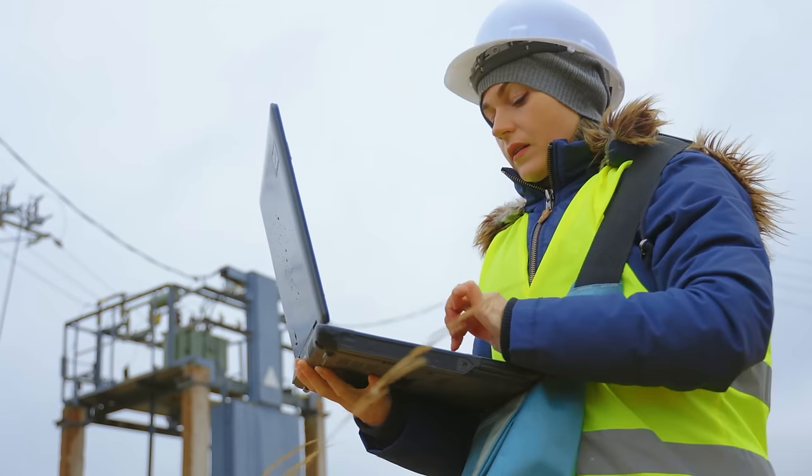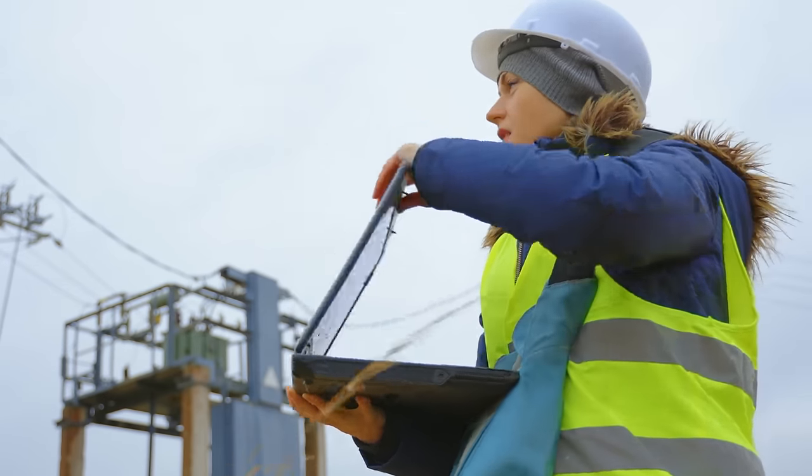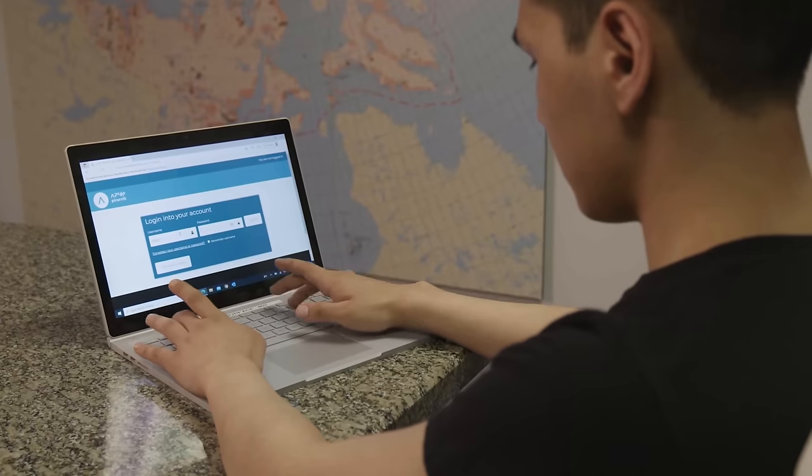Okay, so I can access my computer from anywhere. But if I bought a laptop, I could just carry that with me wherever I go anyway. So why would I need a cloud PC?